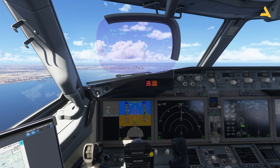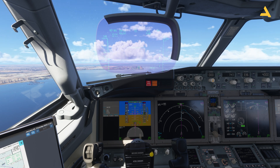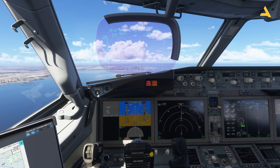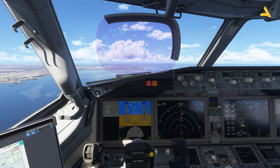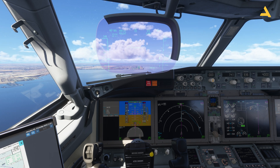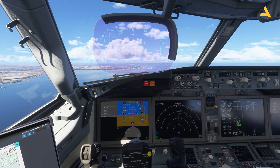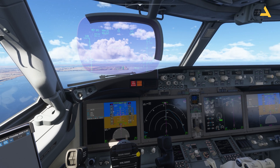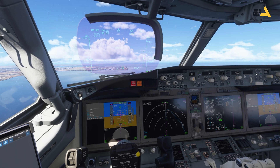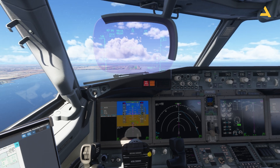Tonight I will also be making a video with the Beyond ATC and I will do a complete flight with the Boeing 737-8 Max with ATC, just to show you how the Beyond ATC works with this plane.